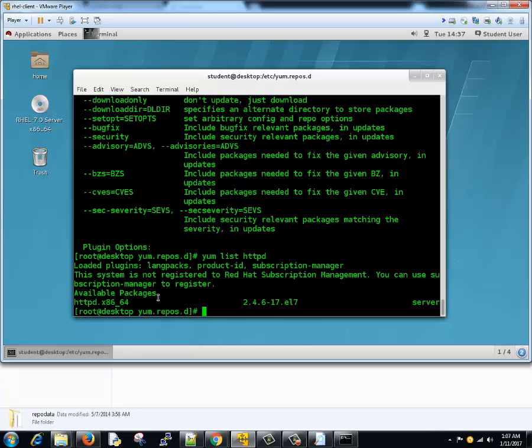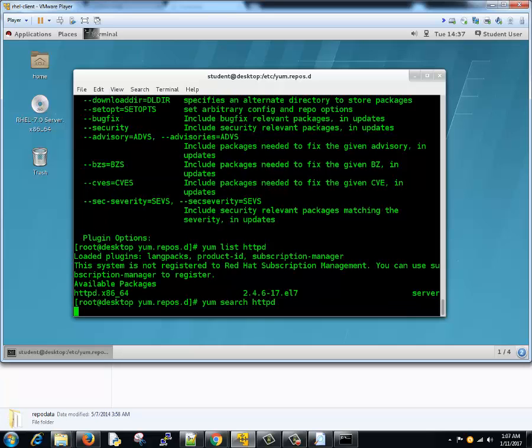Okay, this contains the server. Its name is httpd.x86_64 because we are running 64-bit operating system. The compatible package is being shown here. Now what if you want to search whether a particular package is present here or not? You can do yum search and the package name httpd.